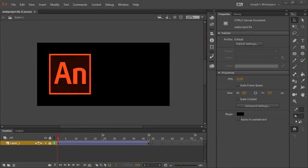This is Joseph Labreck with the Adobe Animate CC HTML5 Canvas Quick Tip. So you can see here that I have a canvas project, and it's very basic.